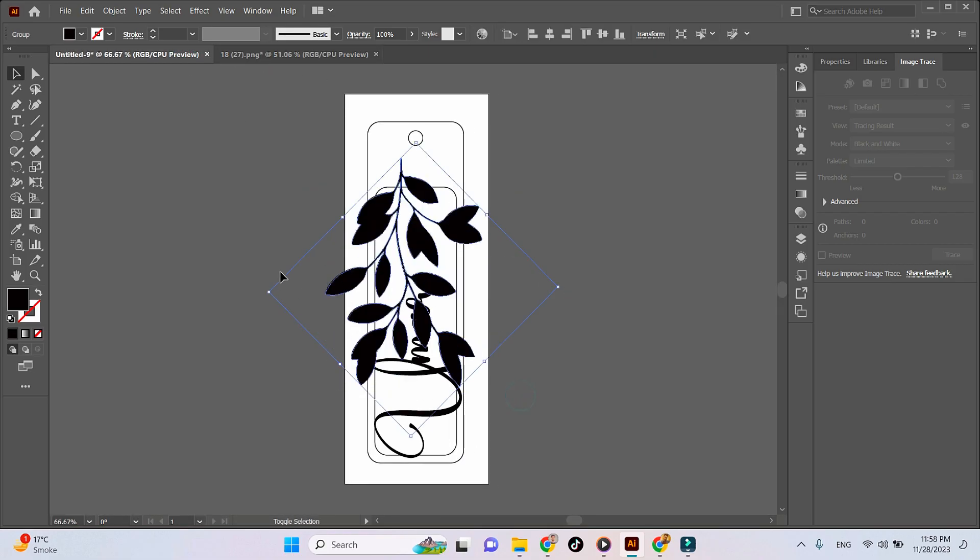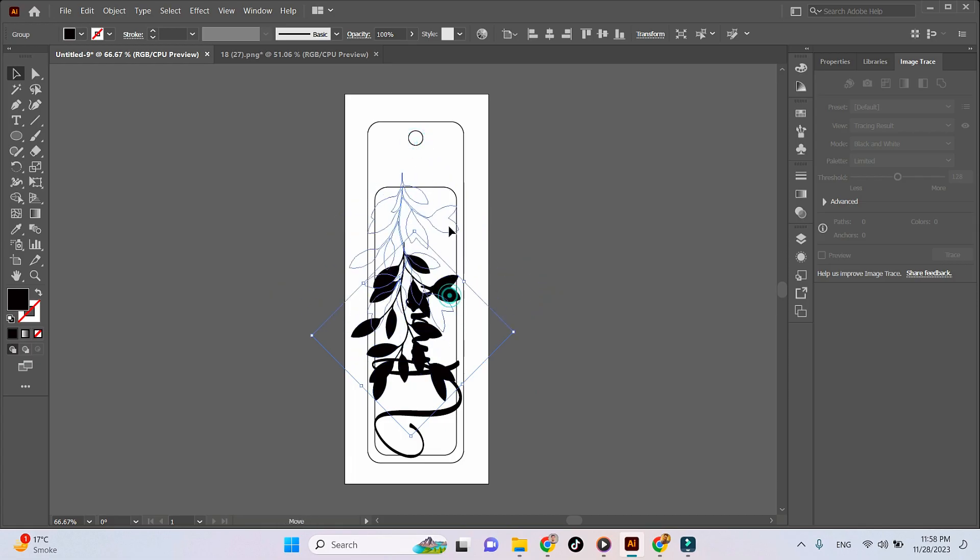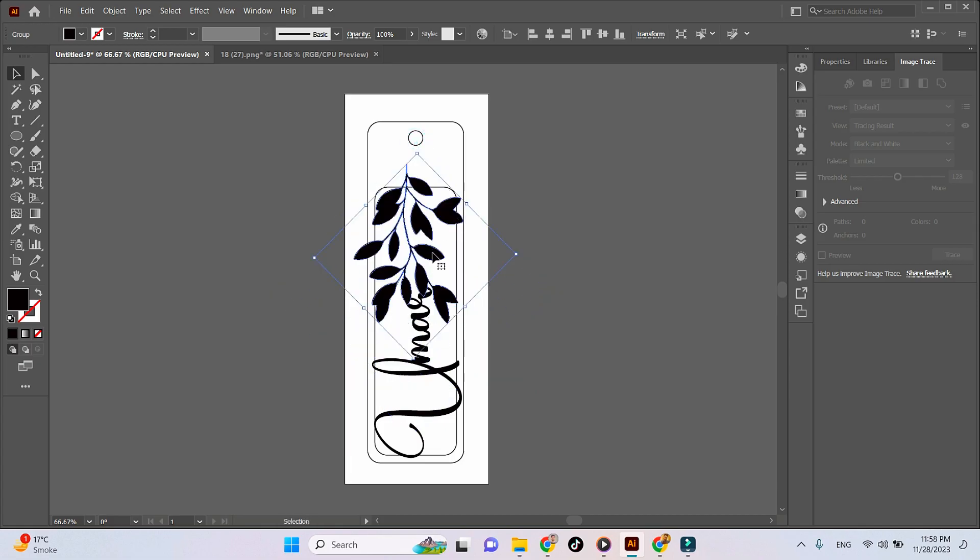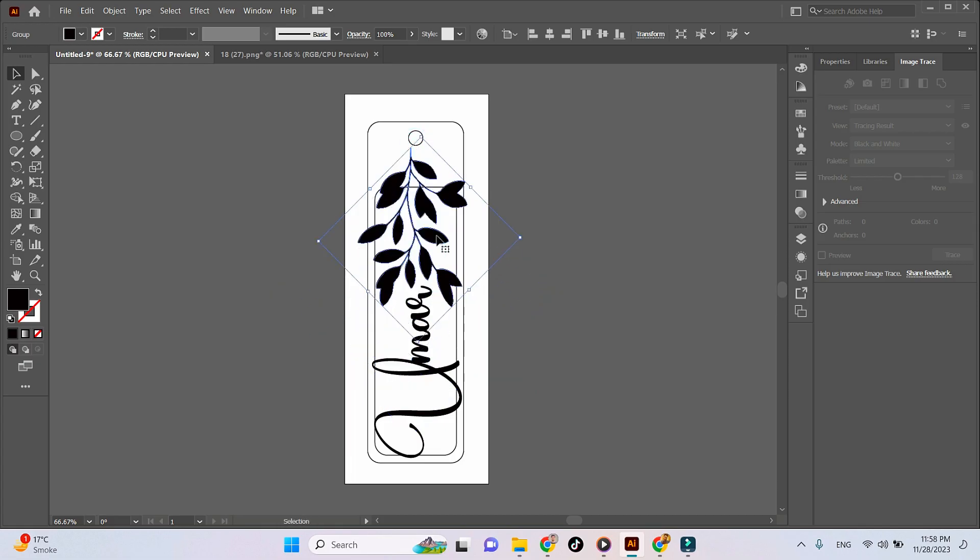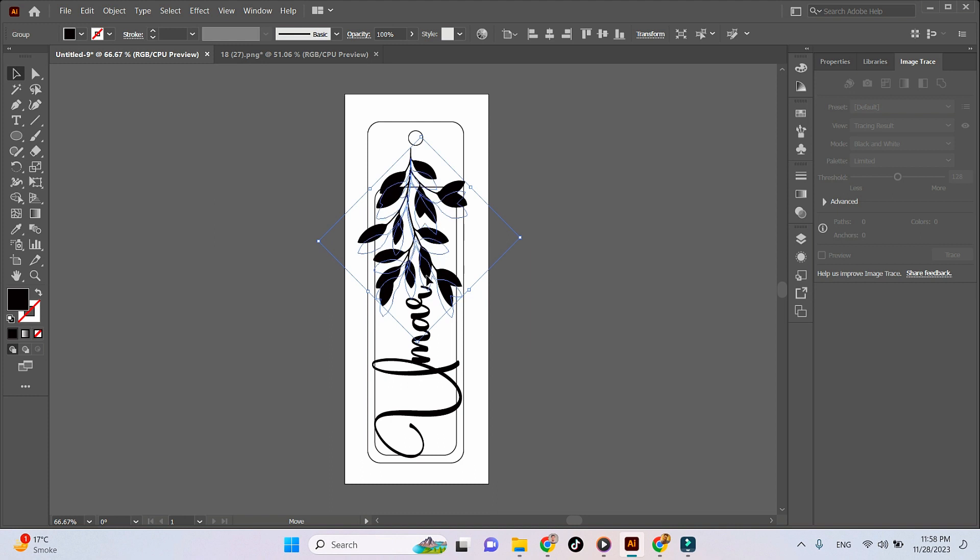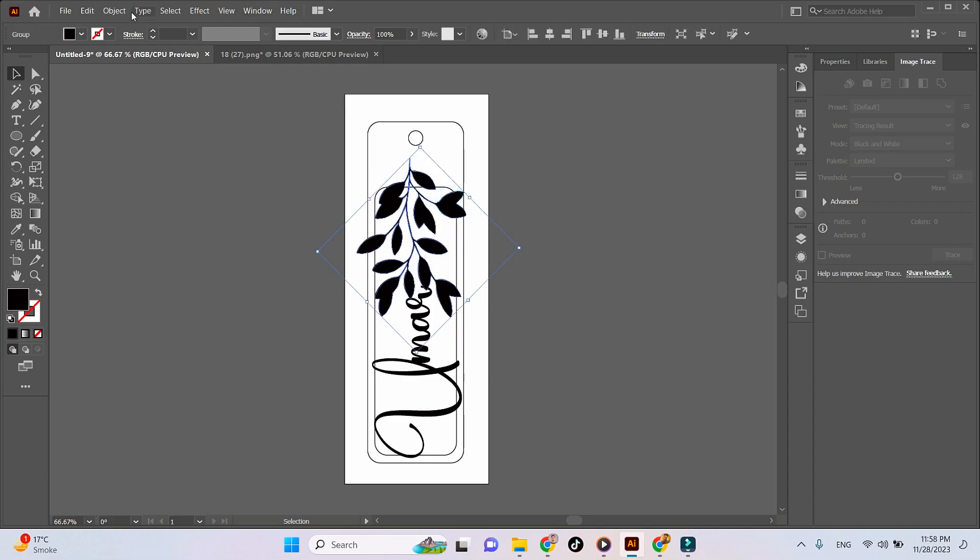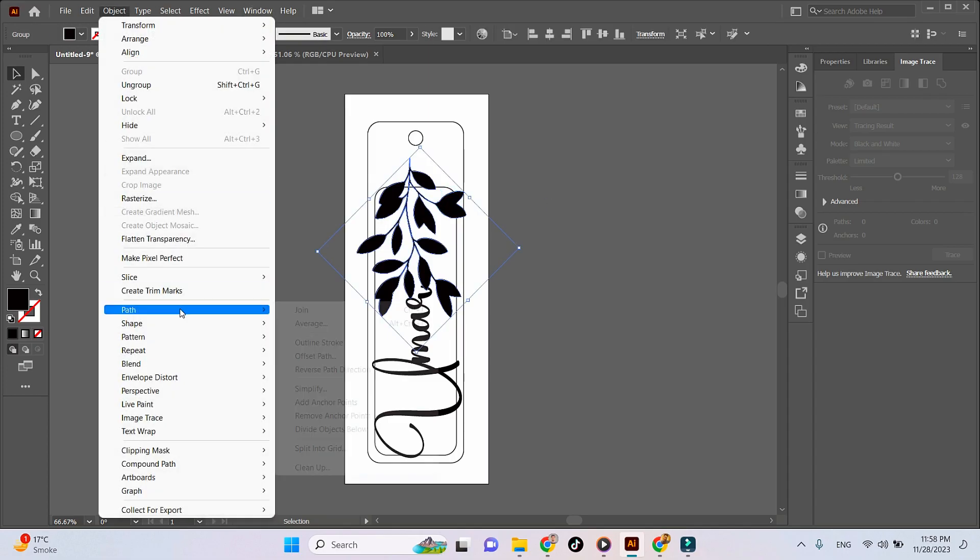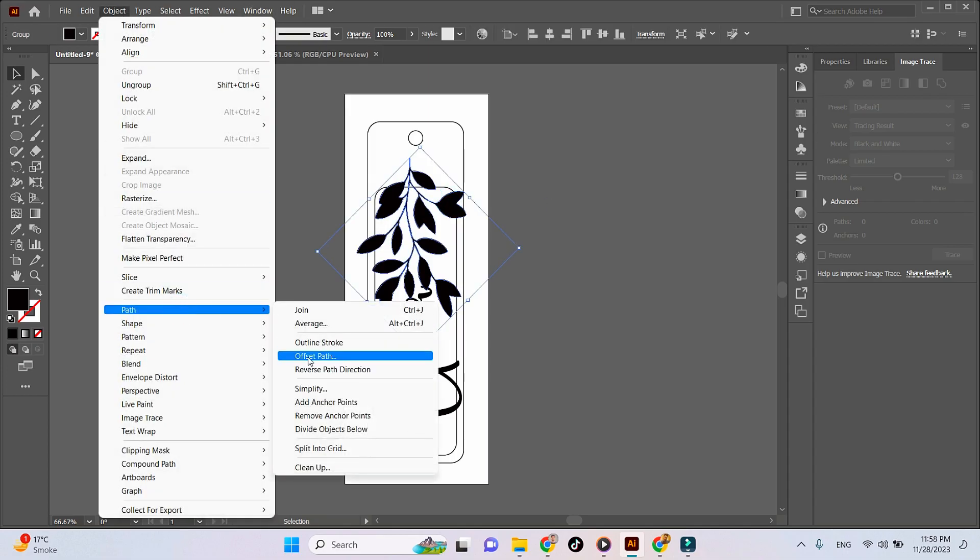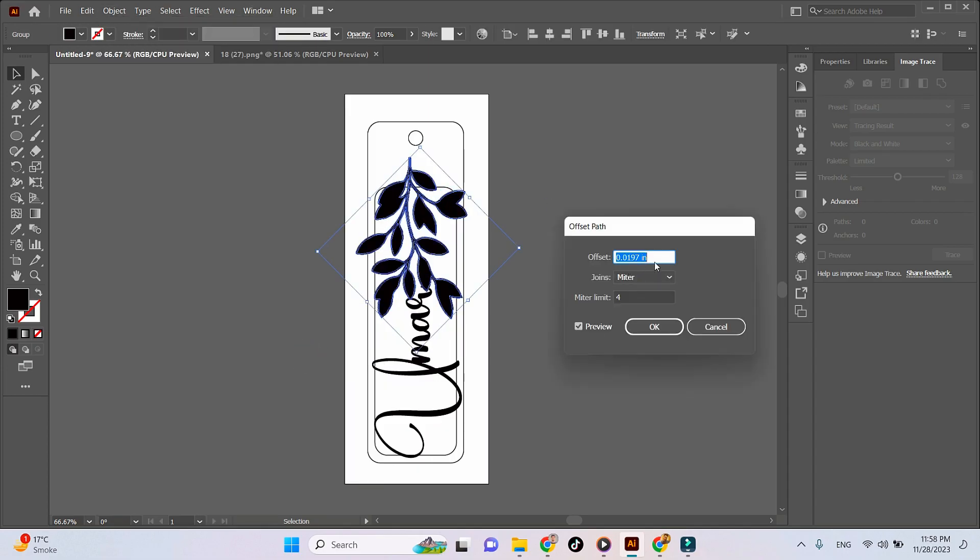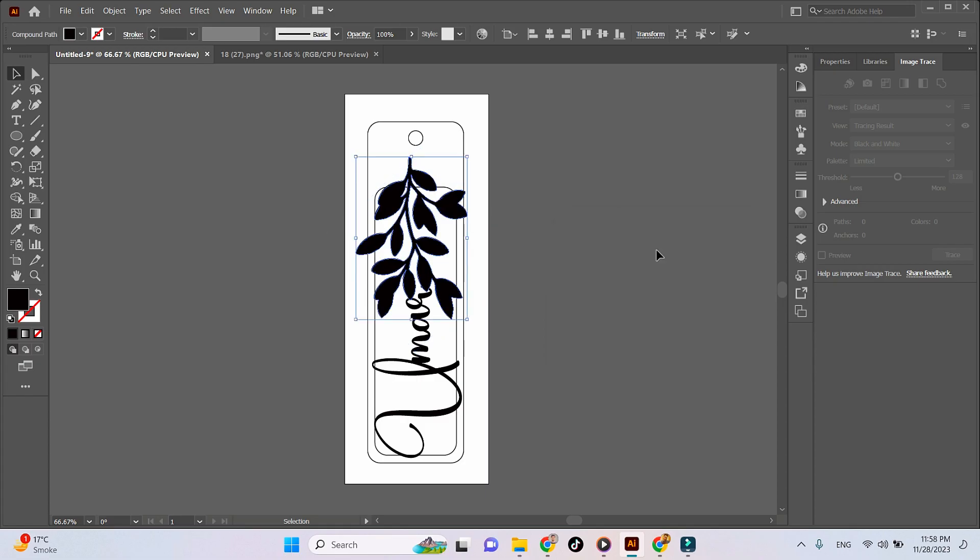Now we'll put the element where we think it would be suitable for the bookmark design. Let's use Object > Path > Offset Path and make it a little bit thicker so it's not too fragile.